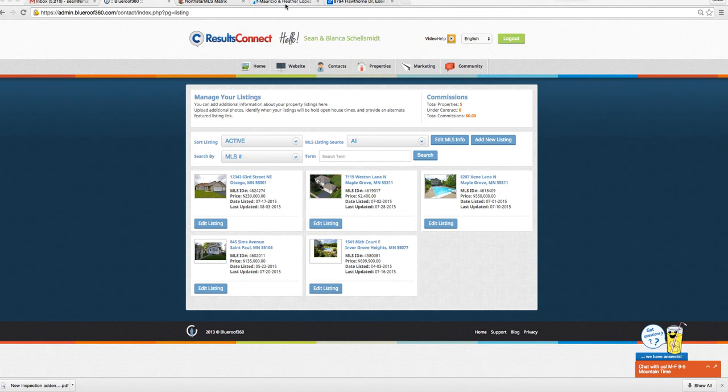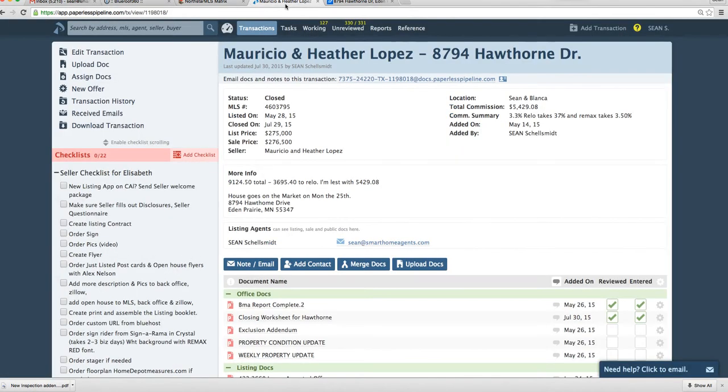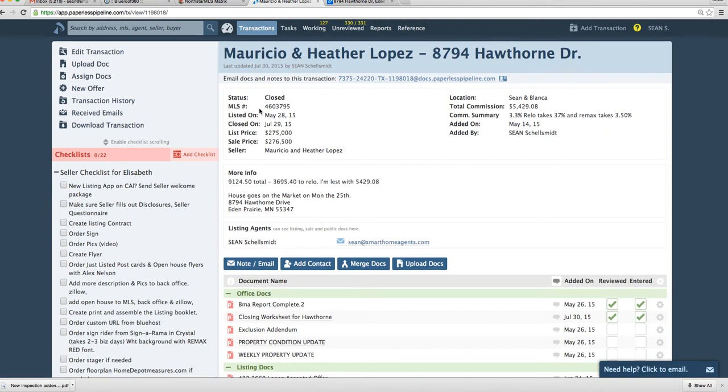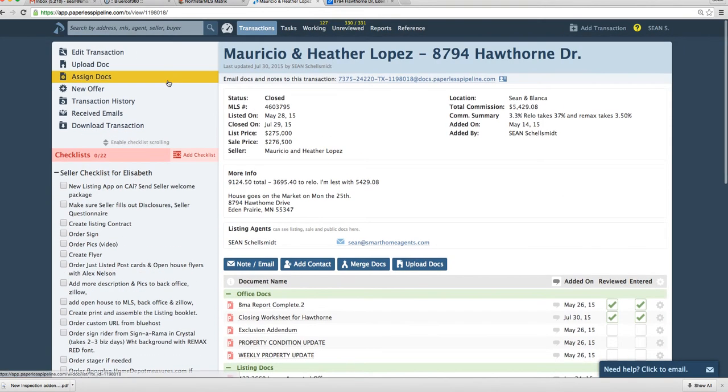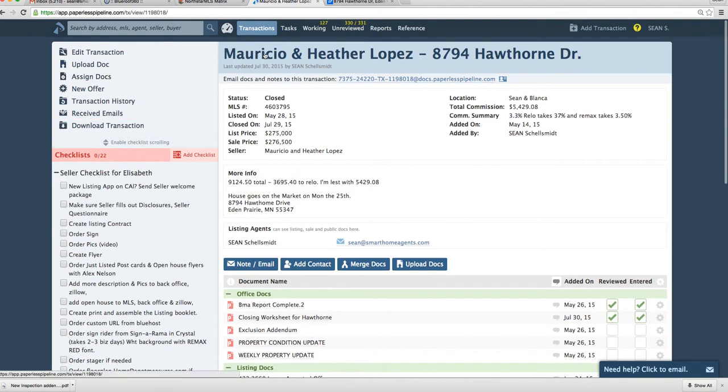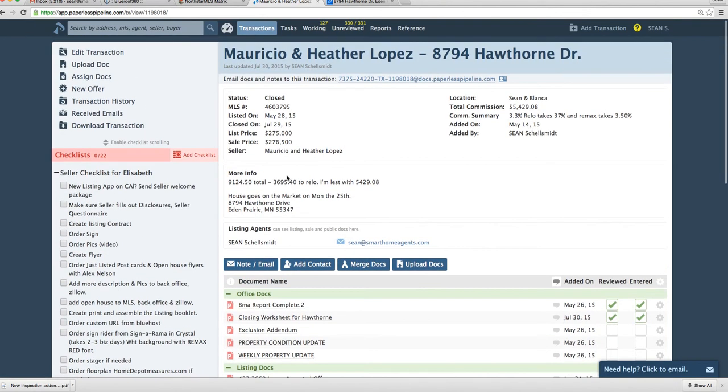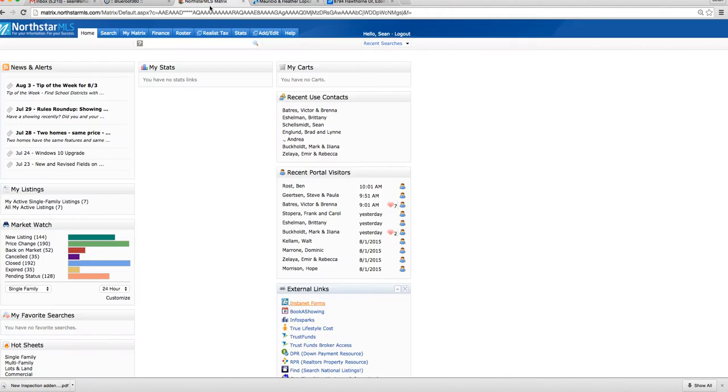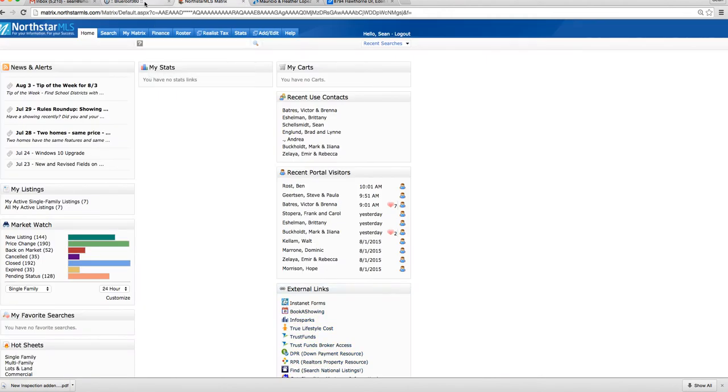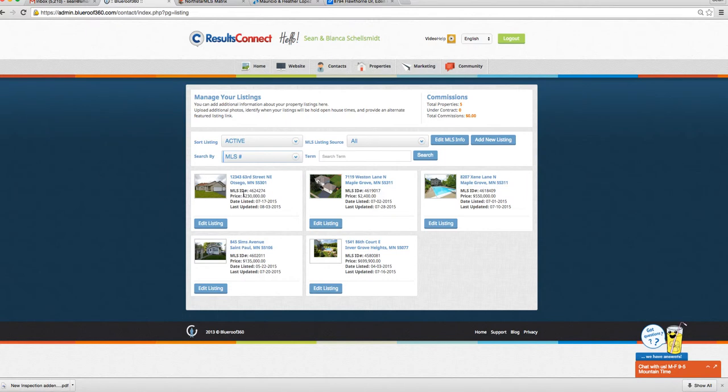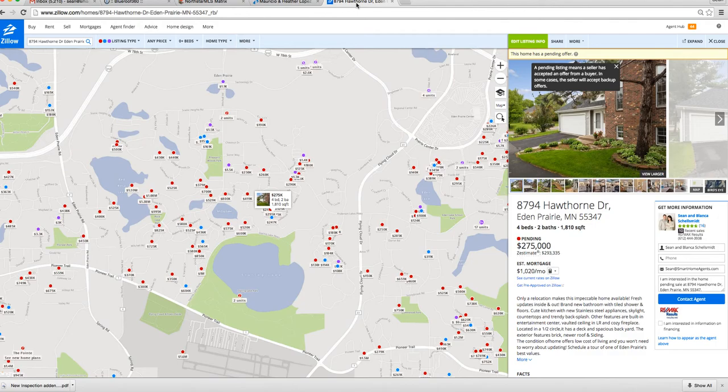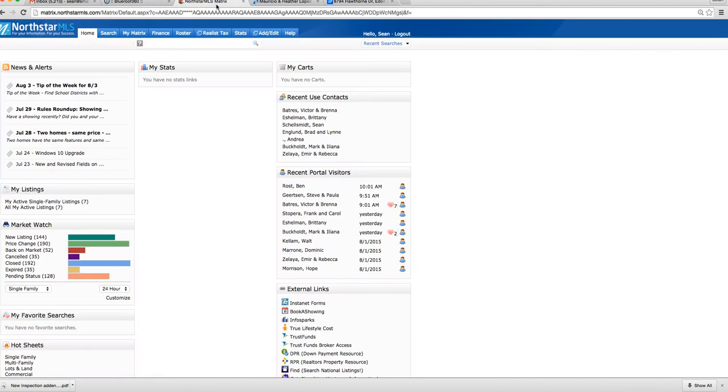I'm going to do a quick training on how to close a property. After you've done closing the file within Paperless Pipeline, you've got to make sure it's closed on the MLS and in the back office and on Zillow. Most importantly is to get it on the MLS and have that updated.